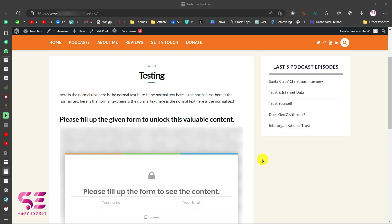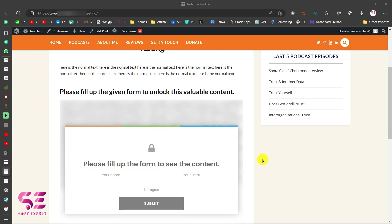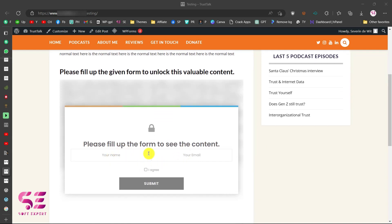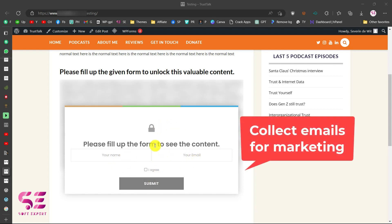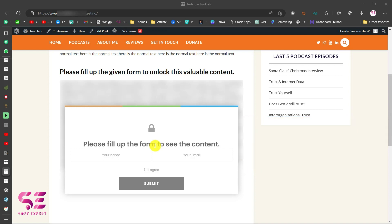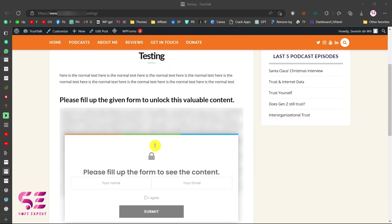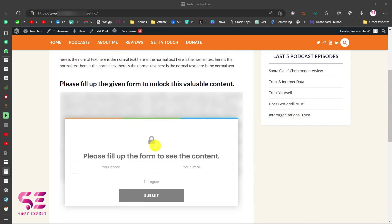So if you have a WordPress website with some valuable content and you want to lock that, you can put a form where people can write their name and email, submit it, and you can collect their emails for email marketing or for growing your email list. This is the demo of the form that we will be creating in this video.